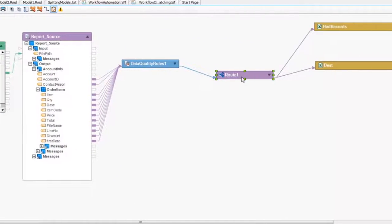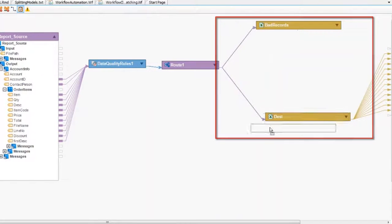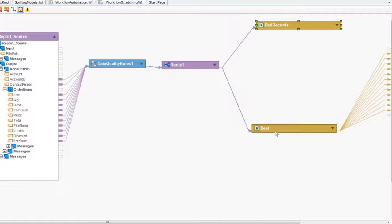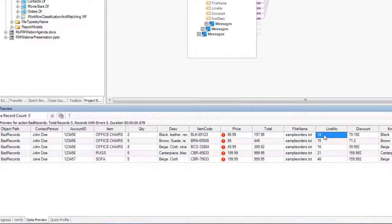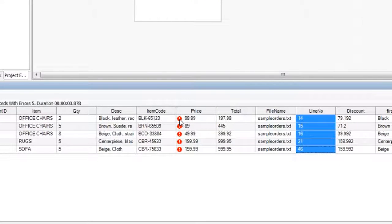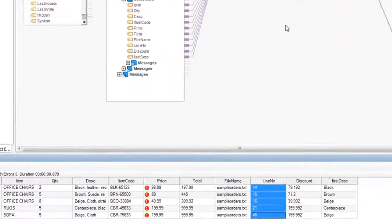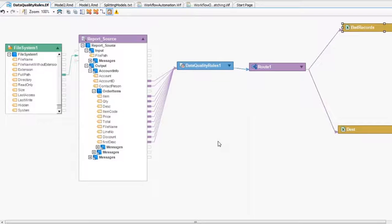What do we do with bad records? We created logic to split them into two data sets — bad records and good records. Good records flow to the destination; bad records go to their own file with exact information about the line number and why it failed. This report can be sent to someone to verify, find the reason, approve it or make corrections, and feed it back into the loop. Data quality rules ensure you receive only quality data with 100% confidence.